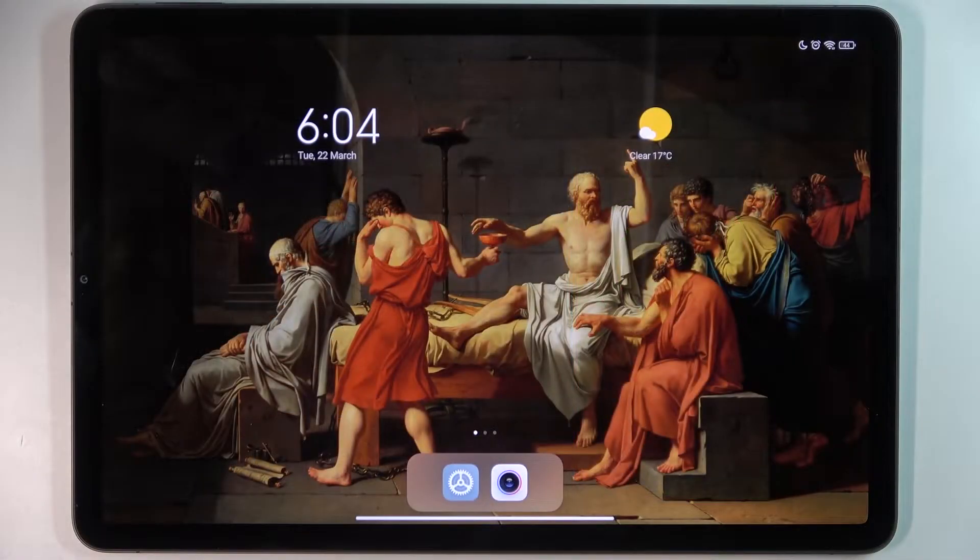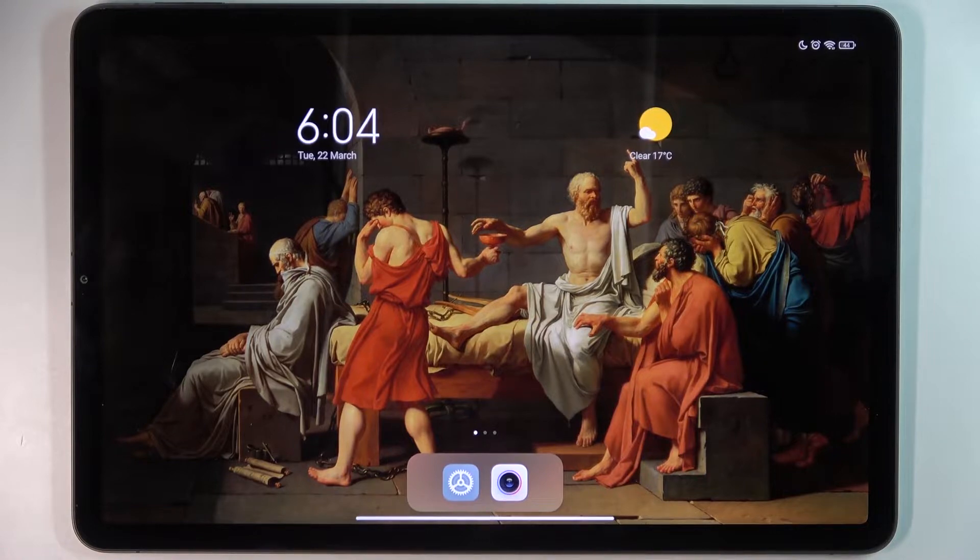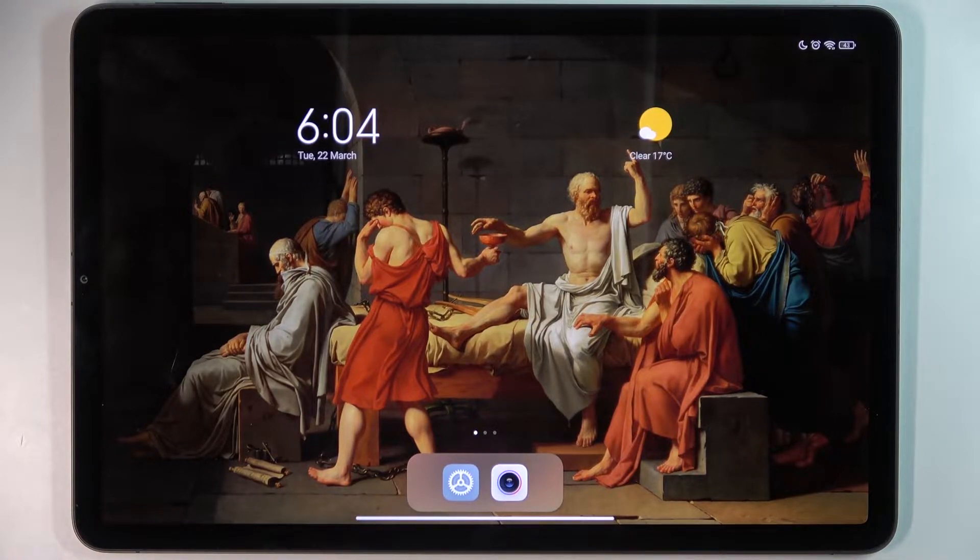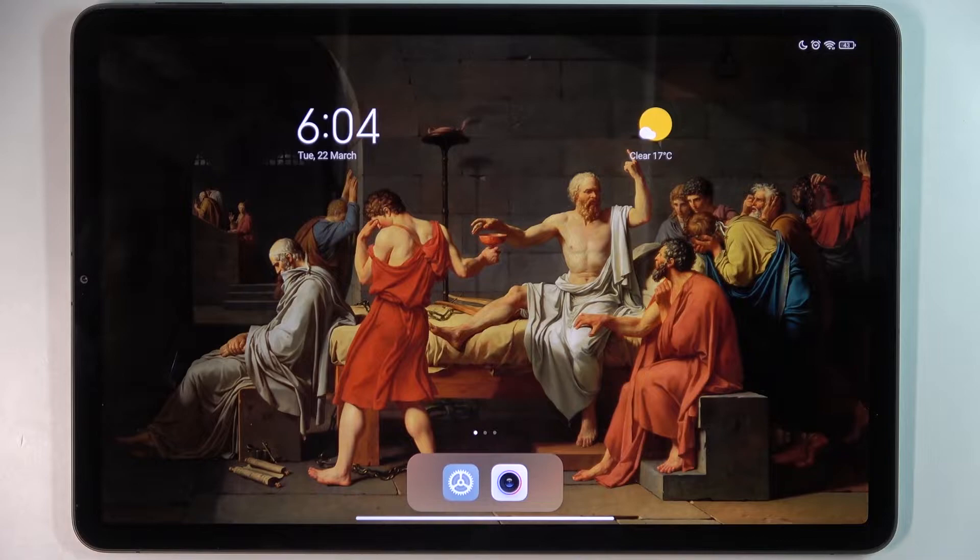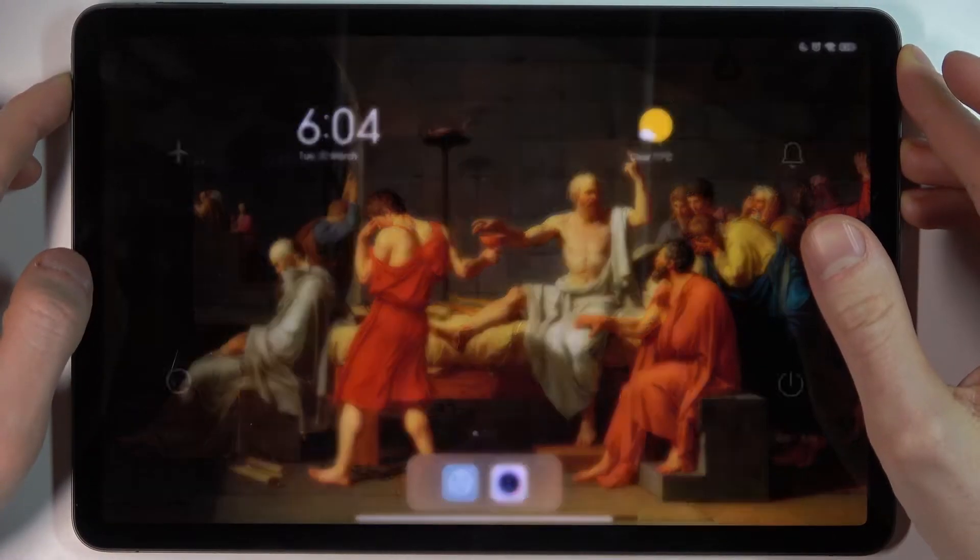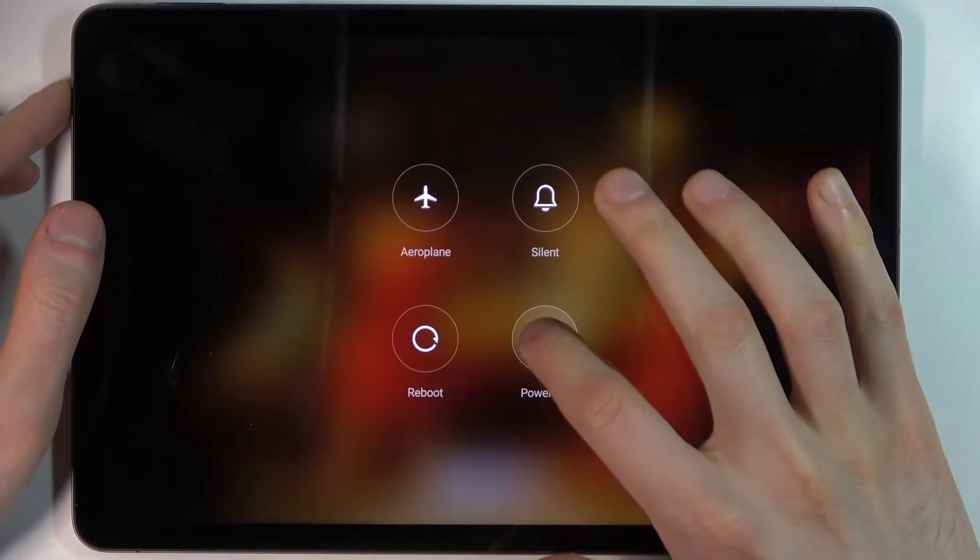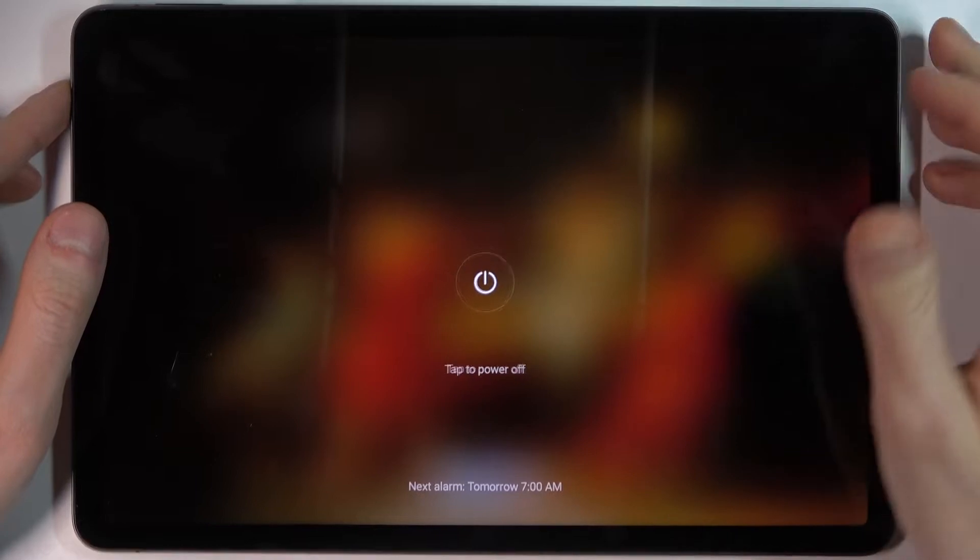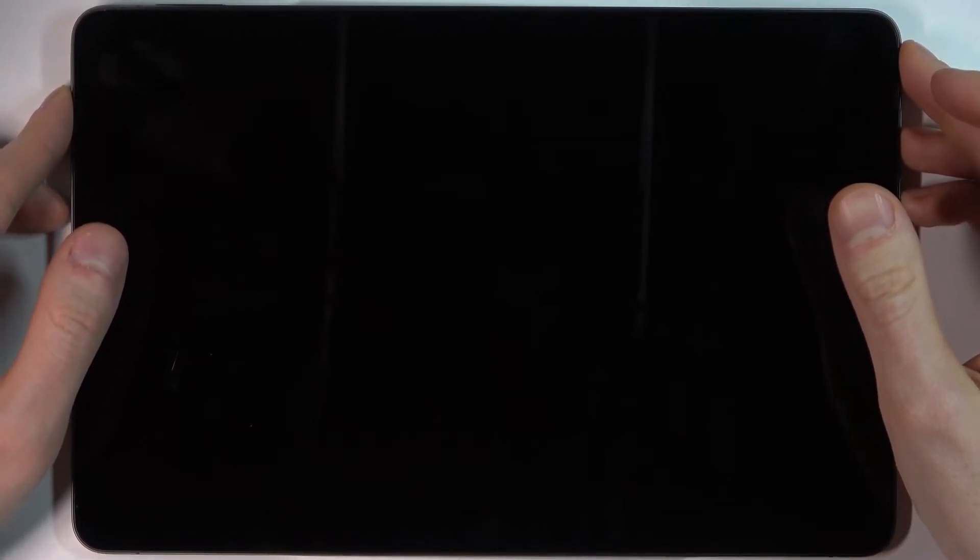Here I have Xiaomi Pad 5 and today I'm going to show you how to enter recovery mode on this device. Firstly, you have to turn your tablet off and after it turns off completely you have to hold